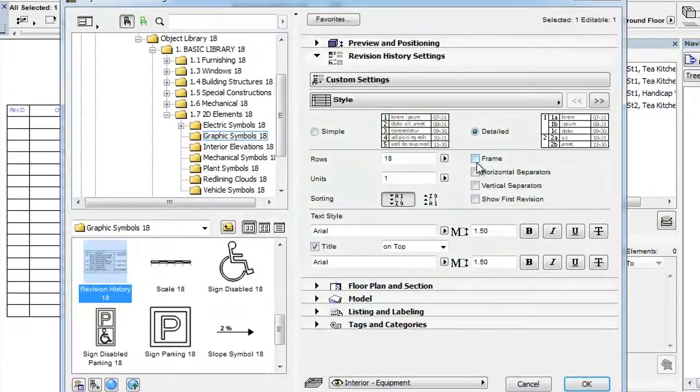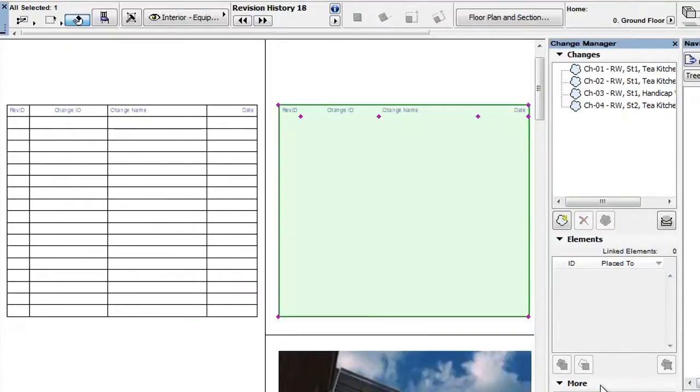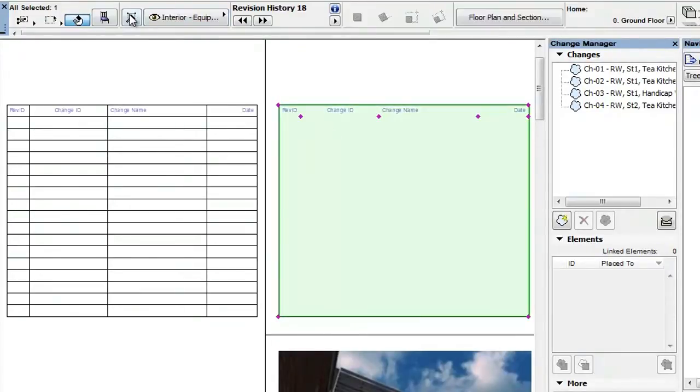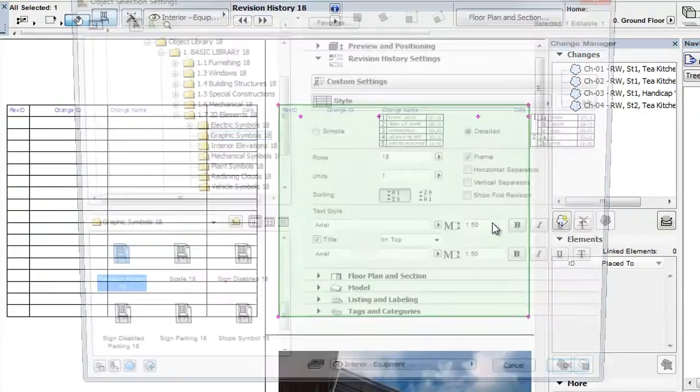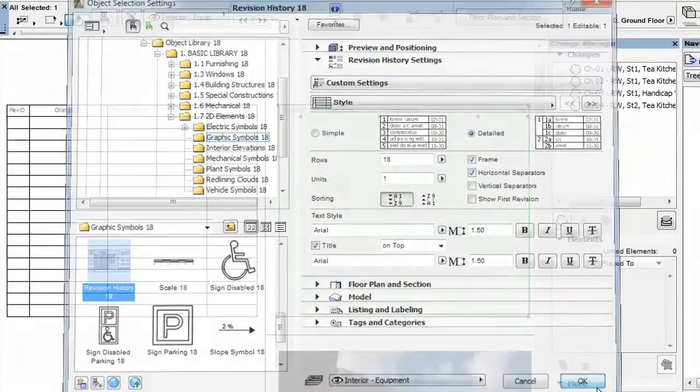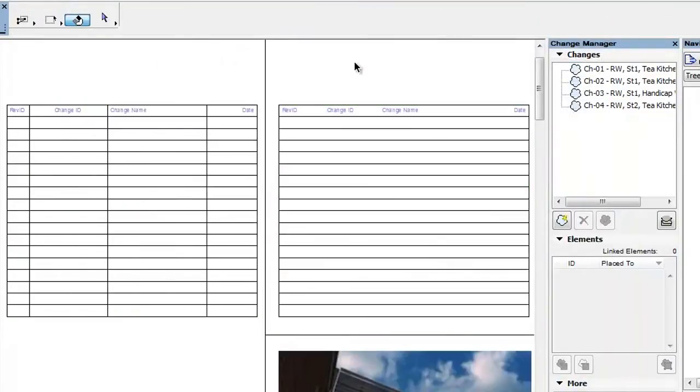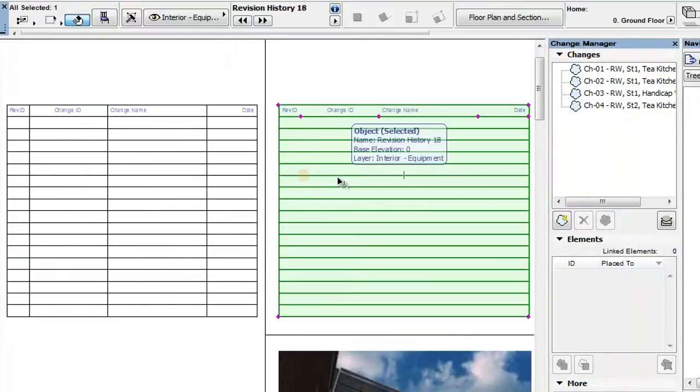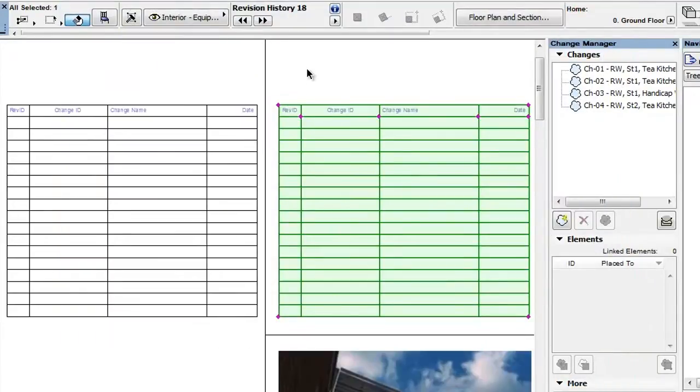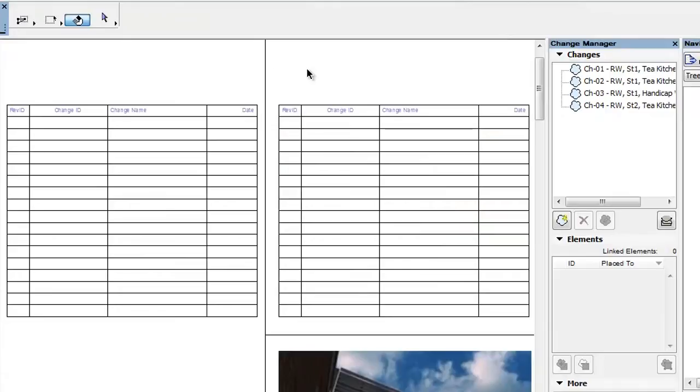If you check the Frame checkbox, a frame will be generated for the Revision History table. If you check the Horizontal Separators checkbox, horizontal lines will be generated between table rows, while checking the Vertical Separators checkbox will generate vertical lines between table columns.